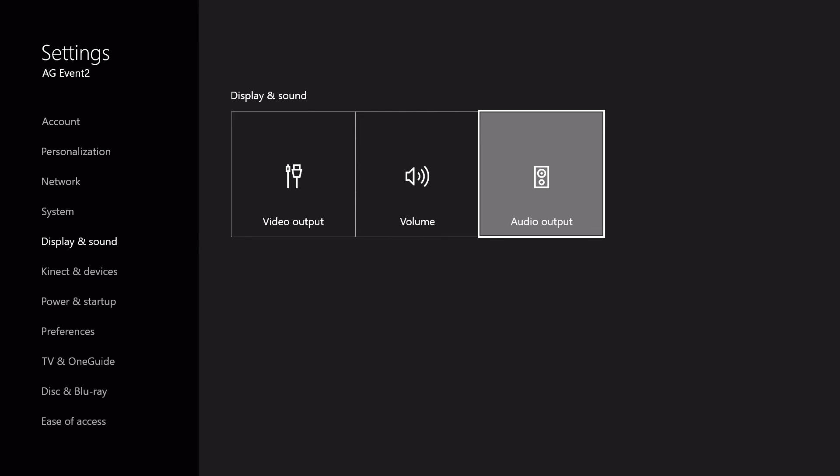Under audio output, open HDMI audio, and select off. We recommend you leave this off unless you're streaming.